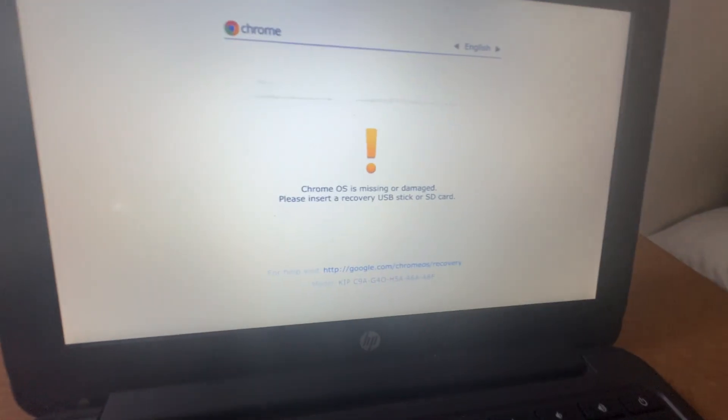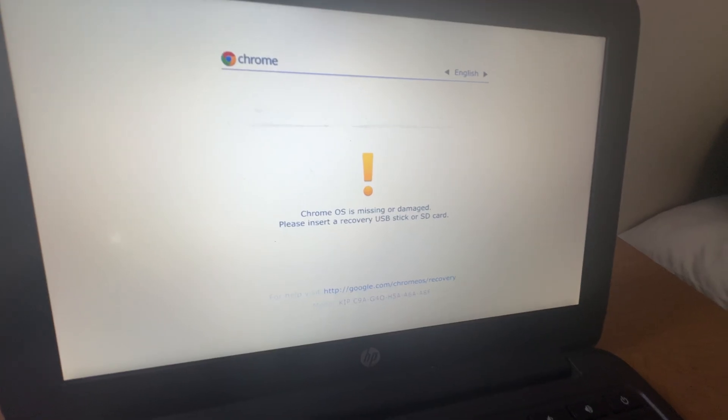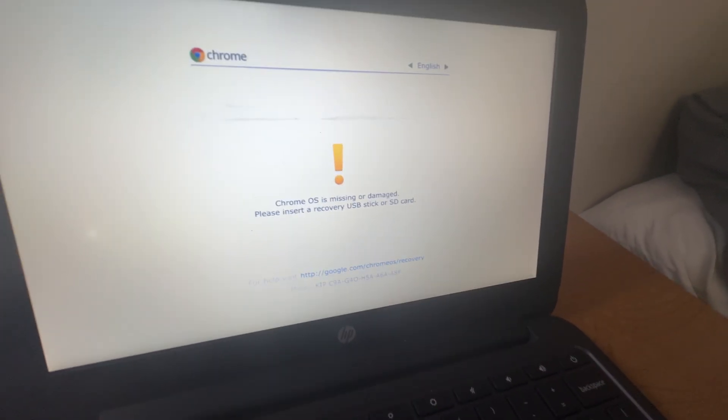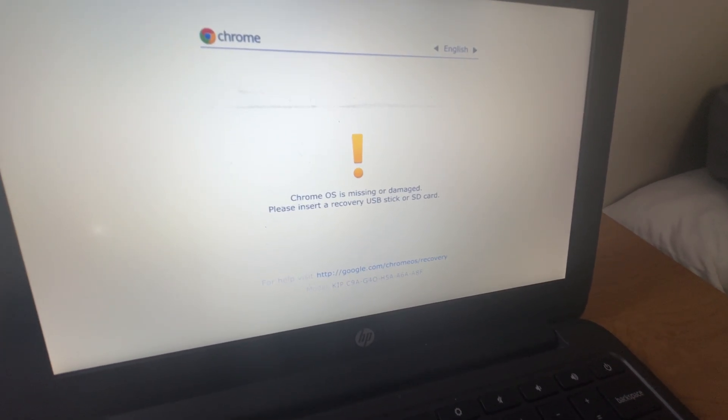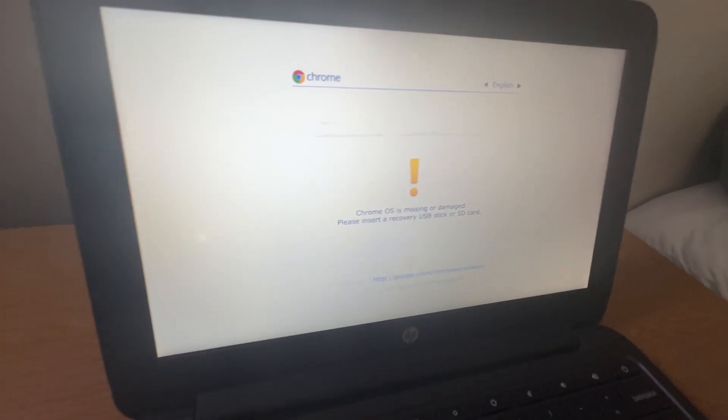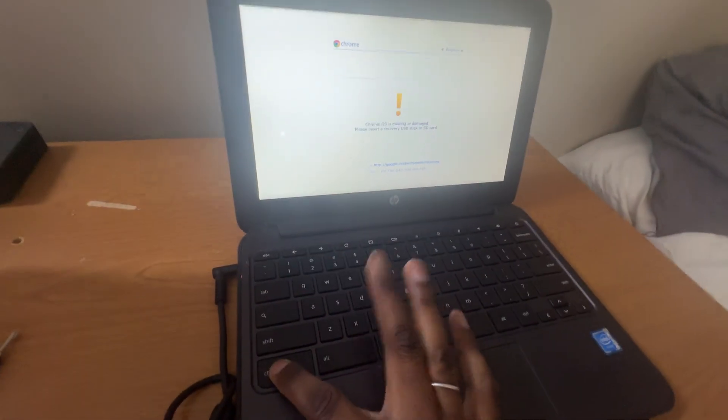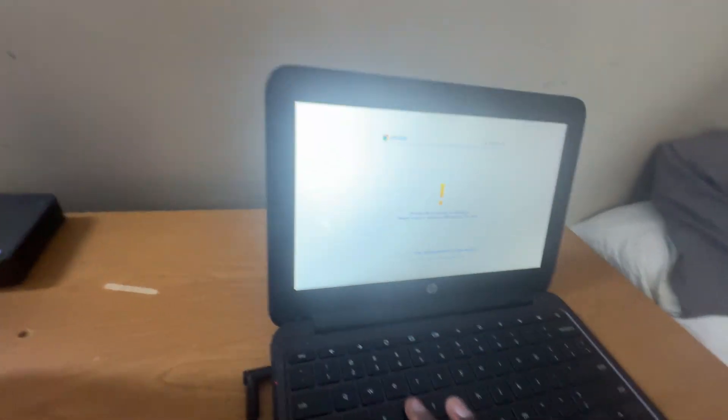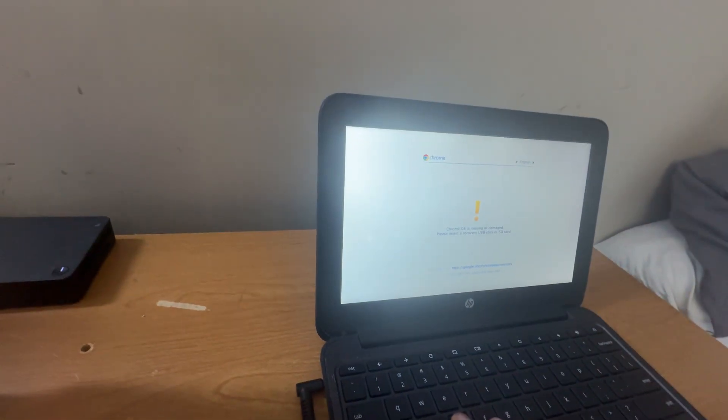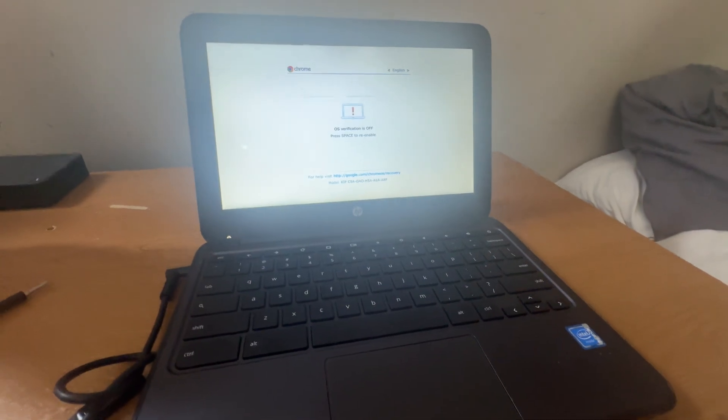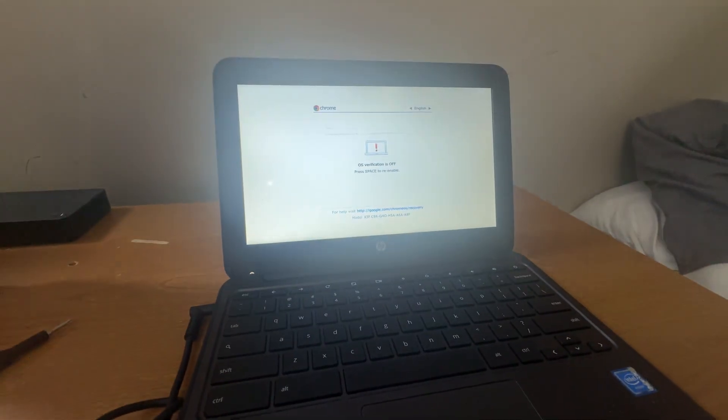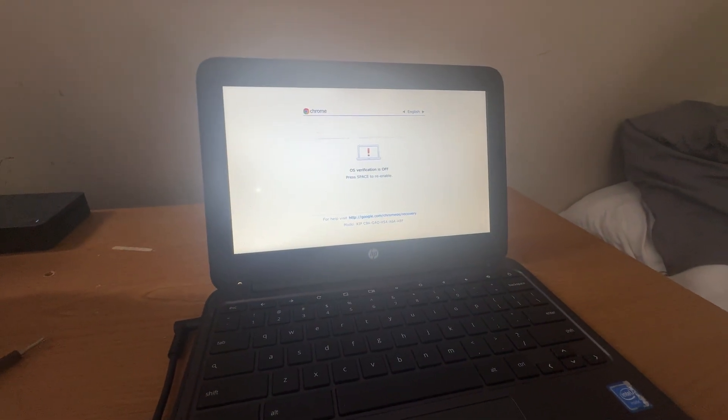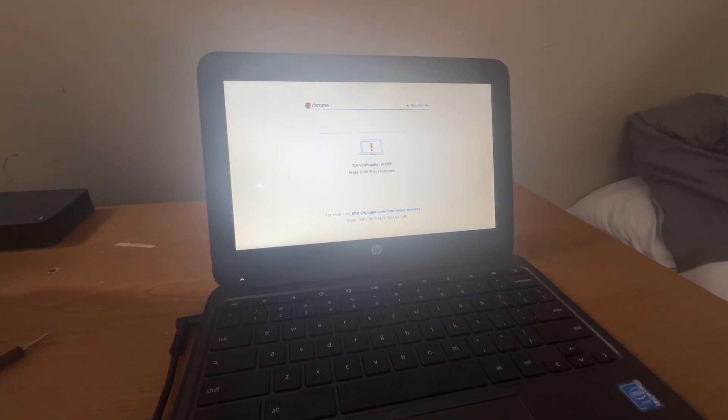Chrome OS is missing or damaged, please insert a recovery USB stick or SD card. We are going to now enter developer mode, control D. Okay, I turned off the Chromebook and then turn it back on and now it's doing what it's supposed to be doing, which is it is in recovery mode.